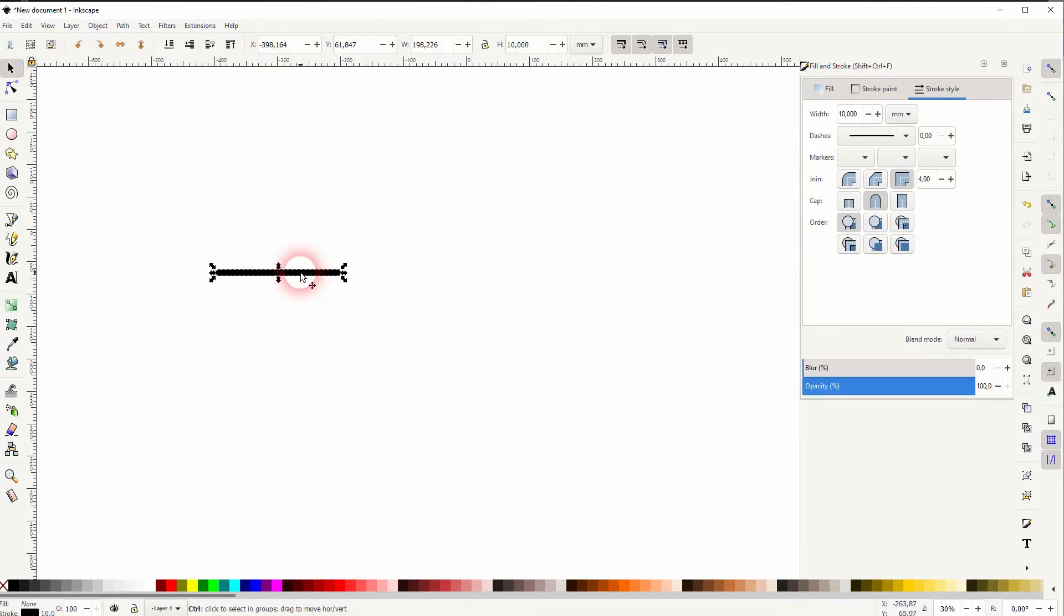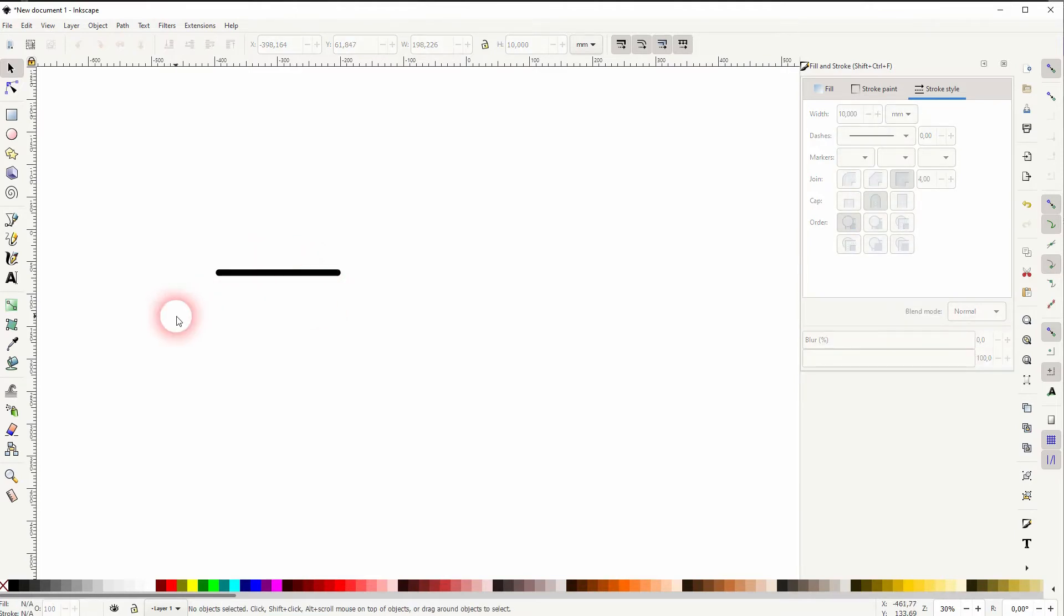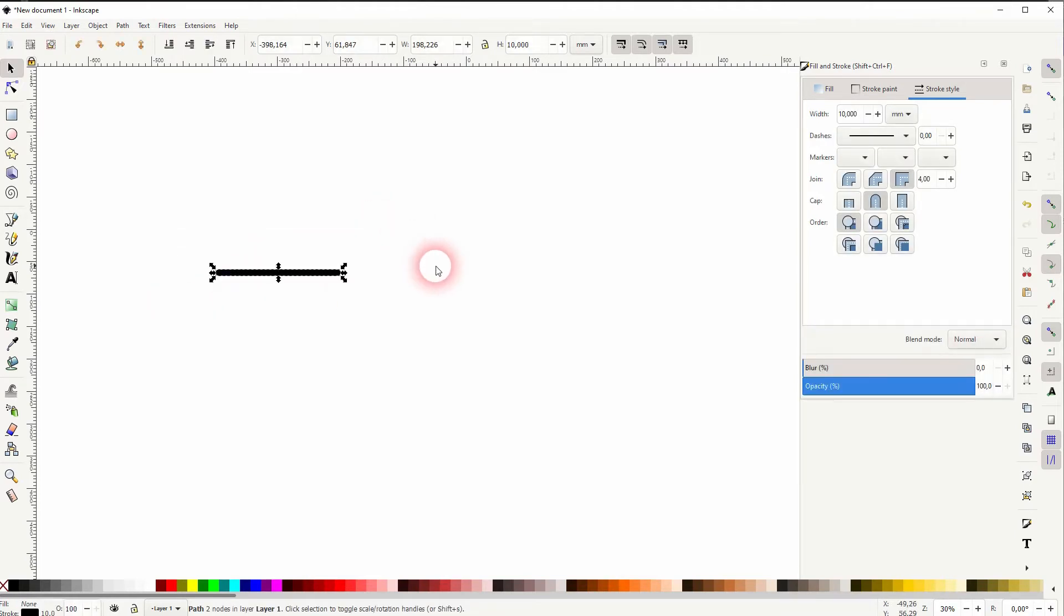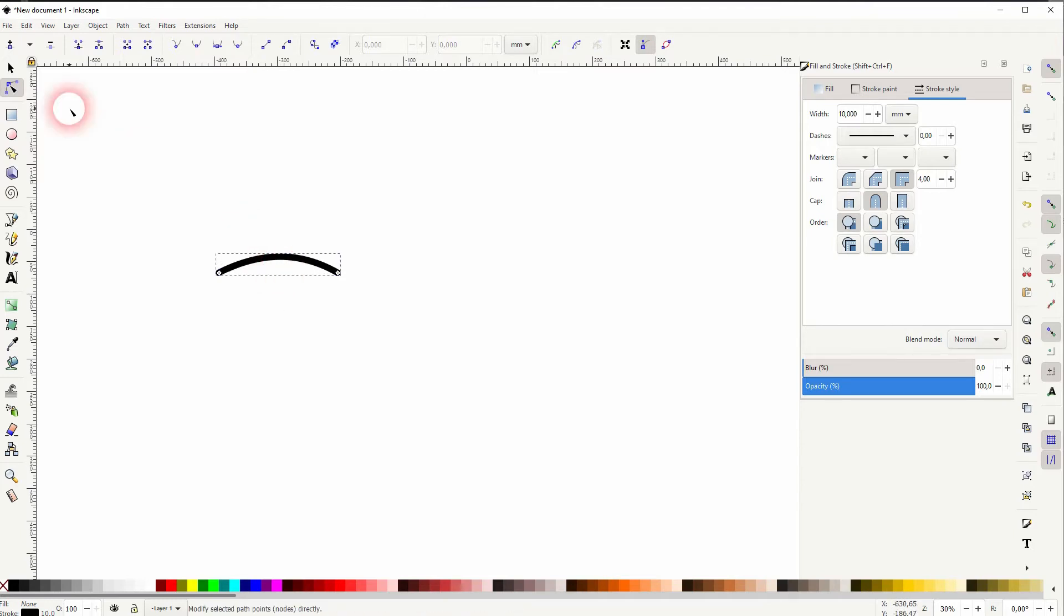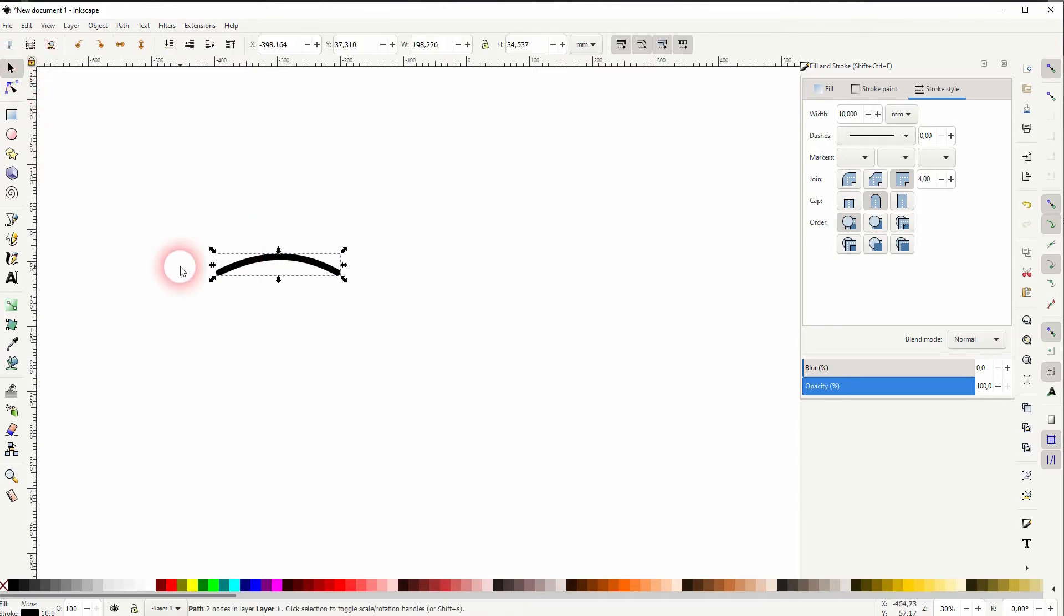I'll make sure that it's selected and then I use the nodes tool. You can simply left click on it and then drag it upwards to create this curvature.